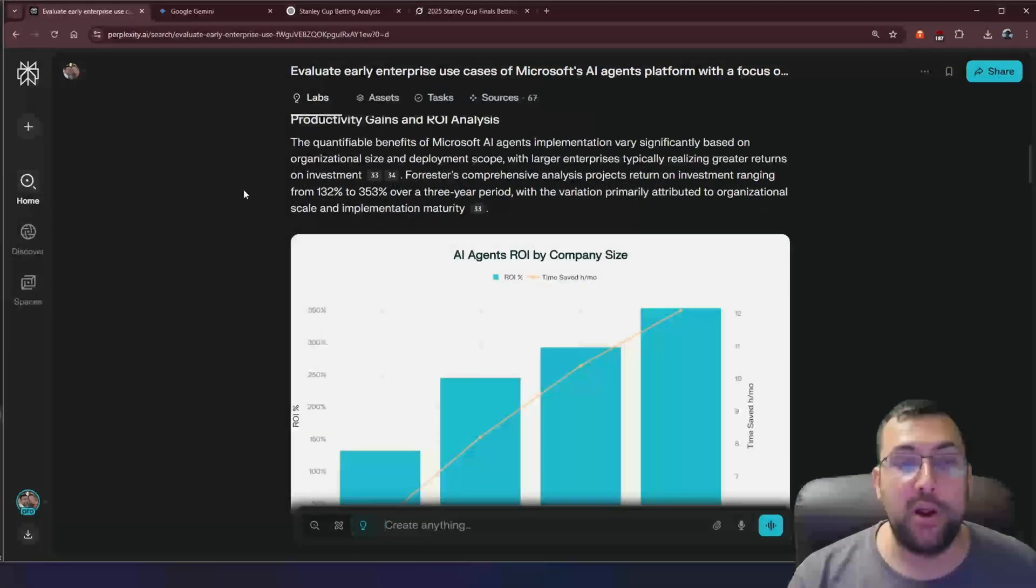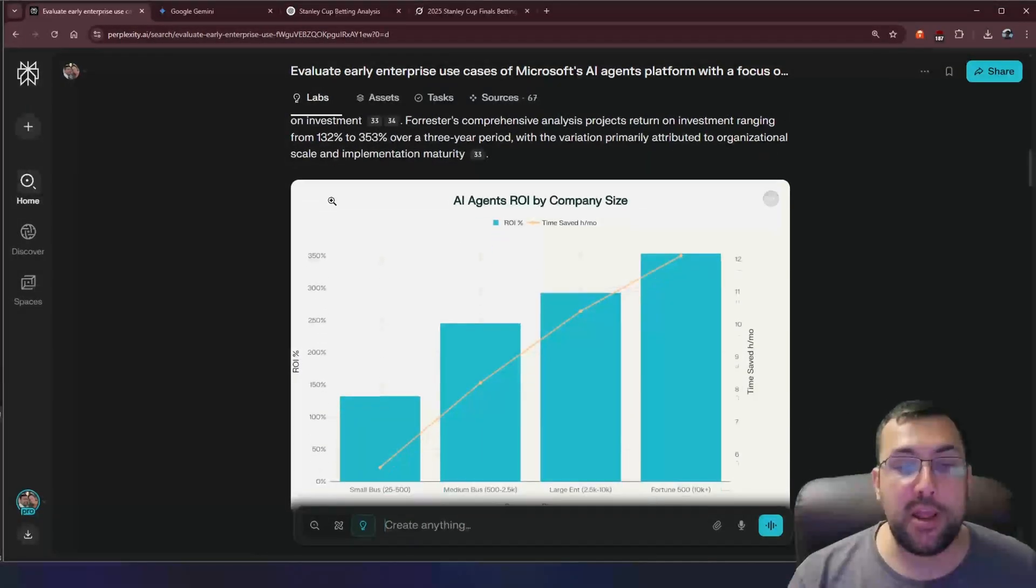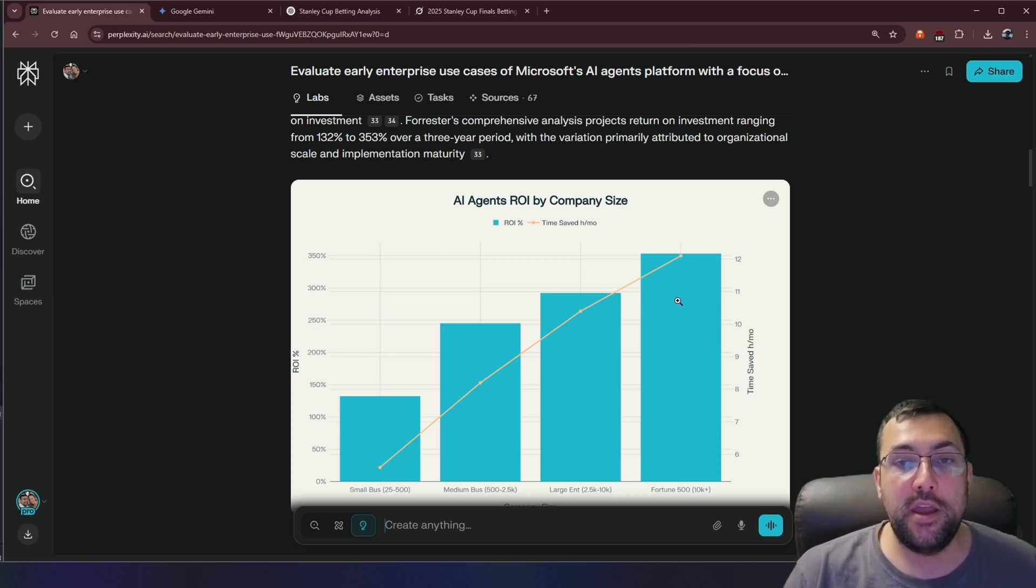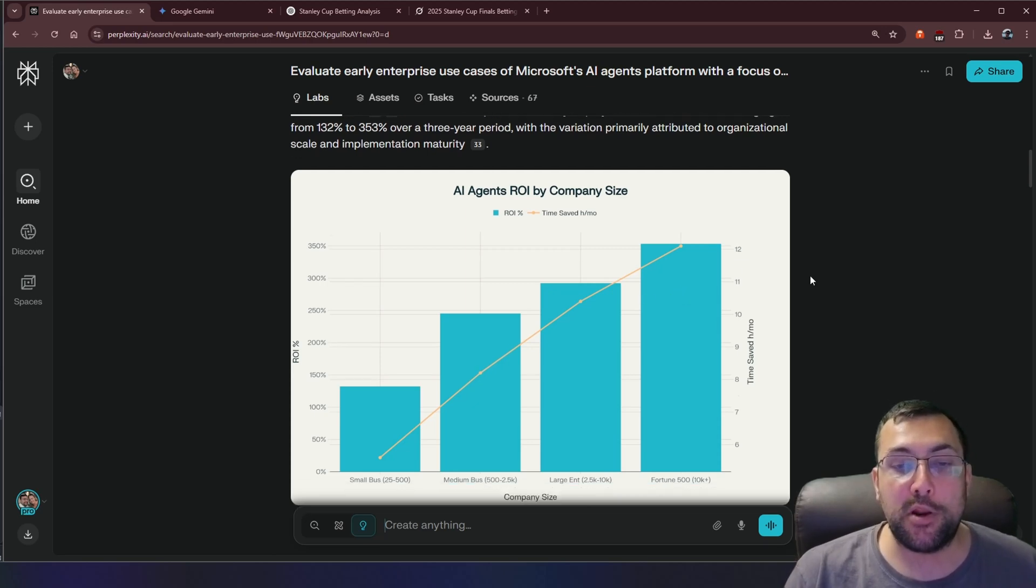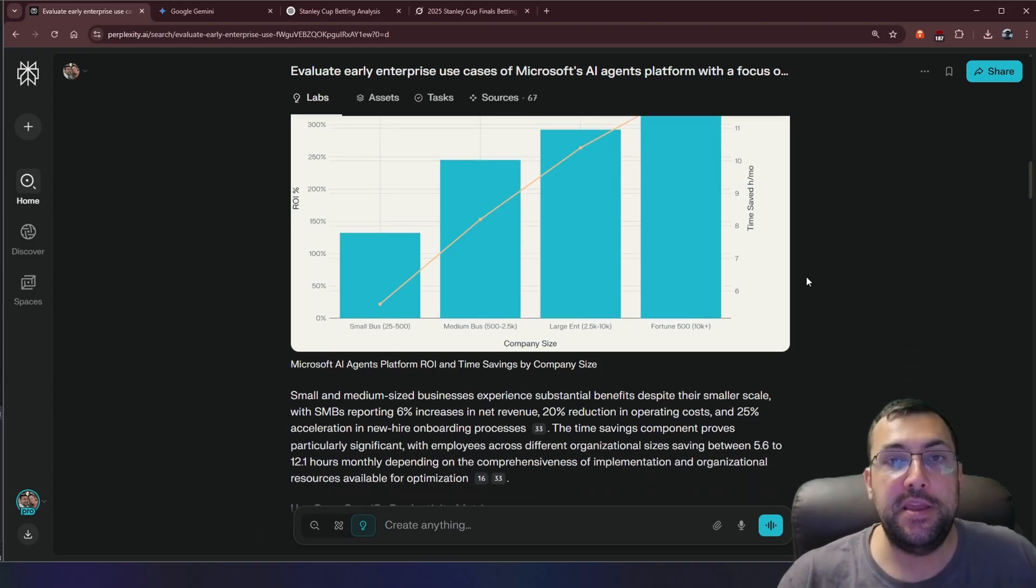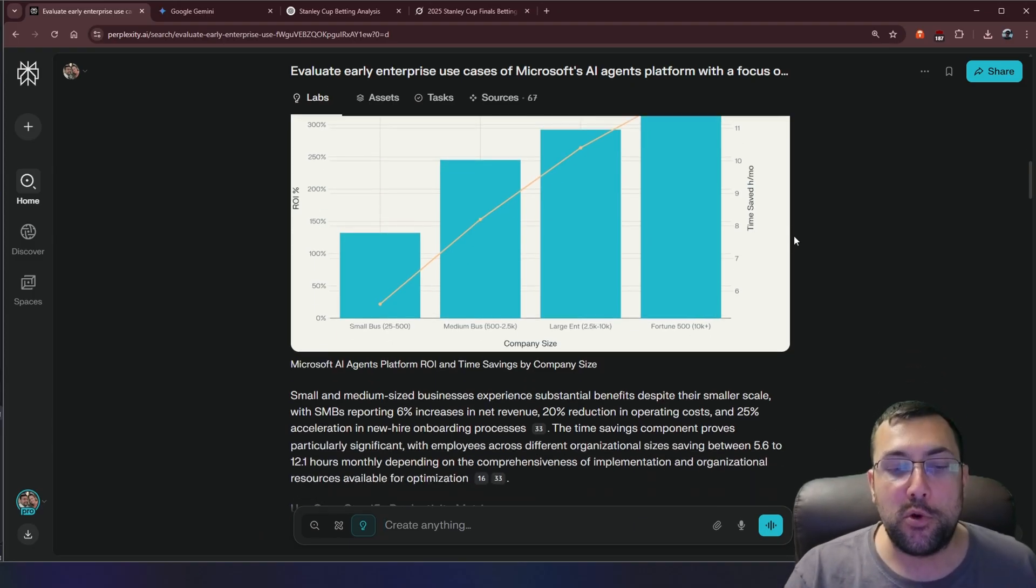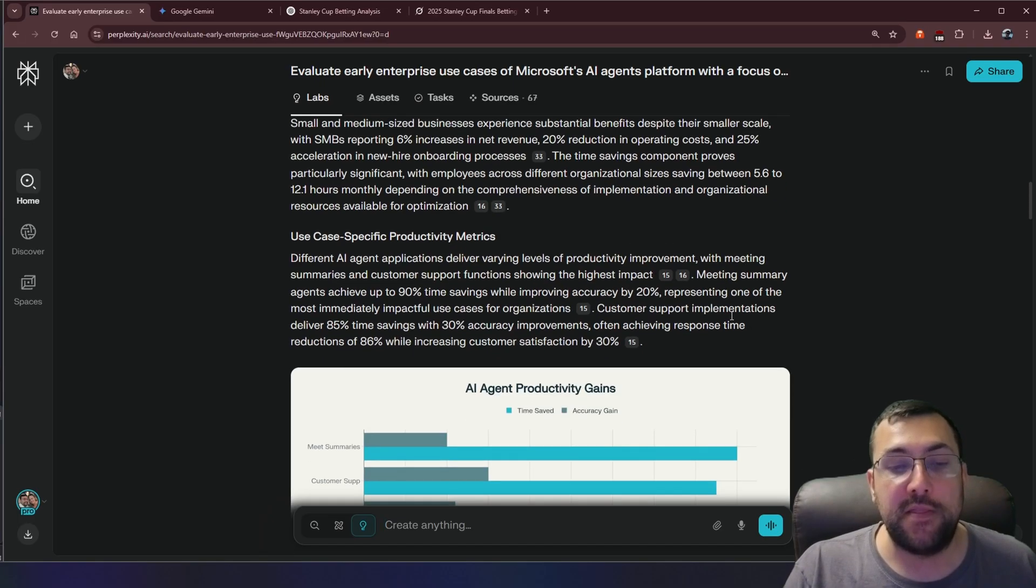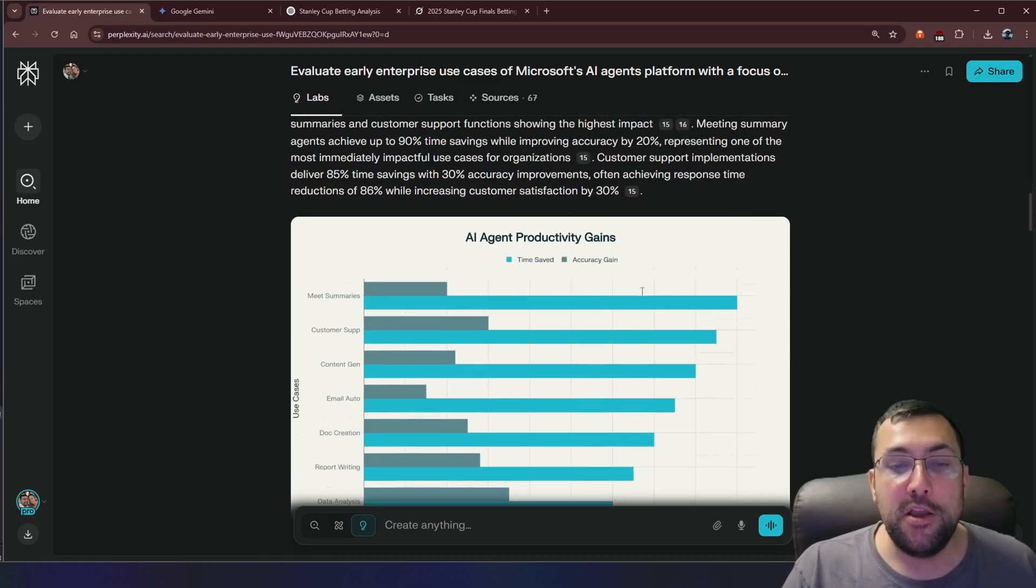But what sets it apart is it creates graphs based off the data that it generates. It can create spreadsheets. It can create a full dashboard, which makes it absolutely incredible, and that's what we're going to show you in the side-by-side comparison with all the other ones that's coming up shortly in this video.